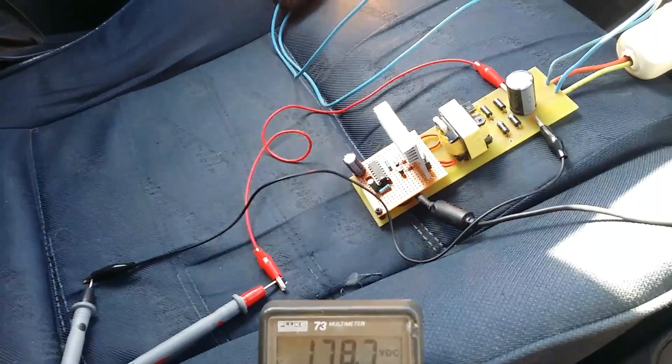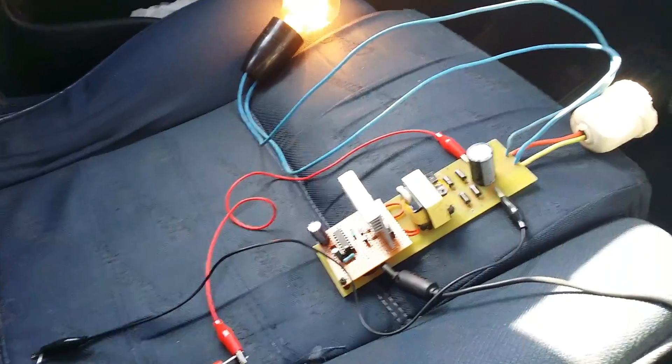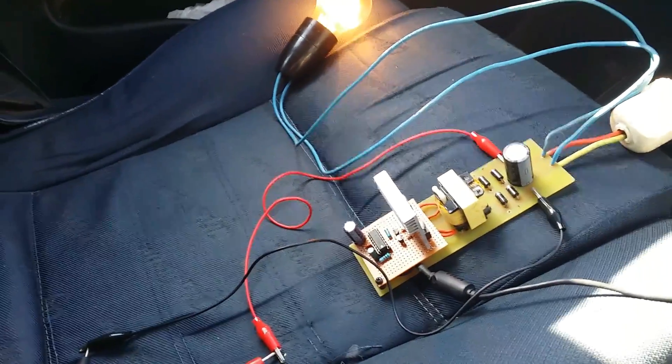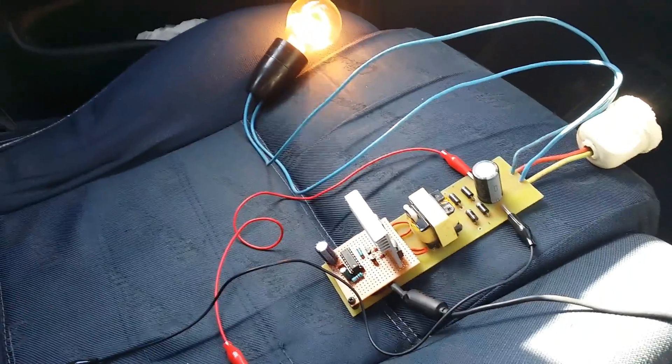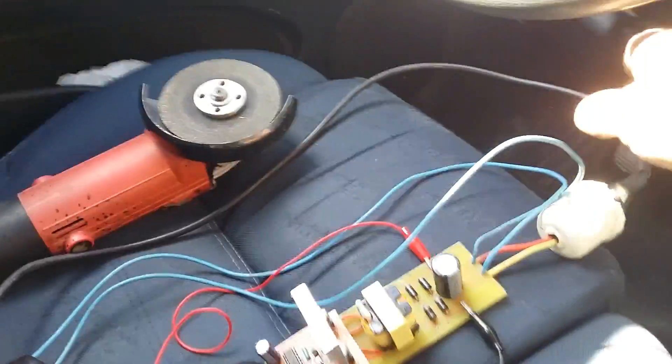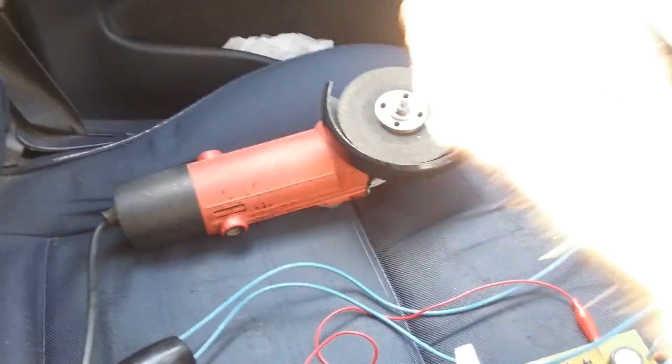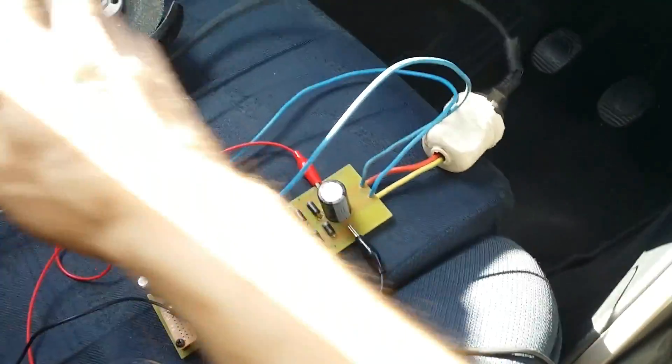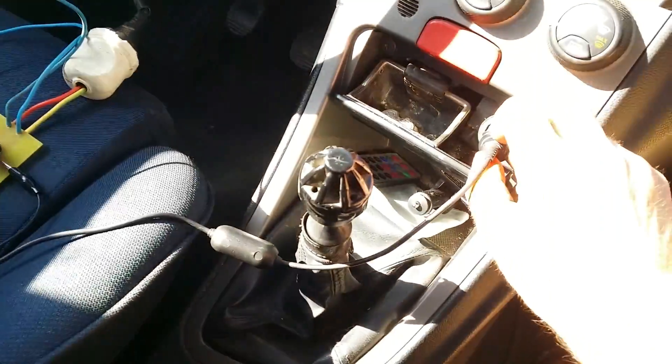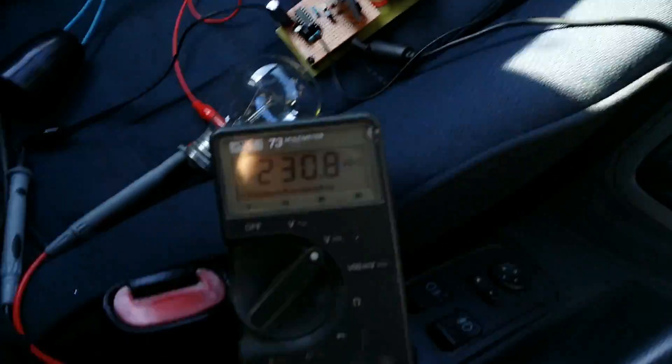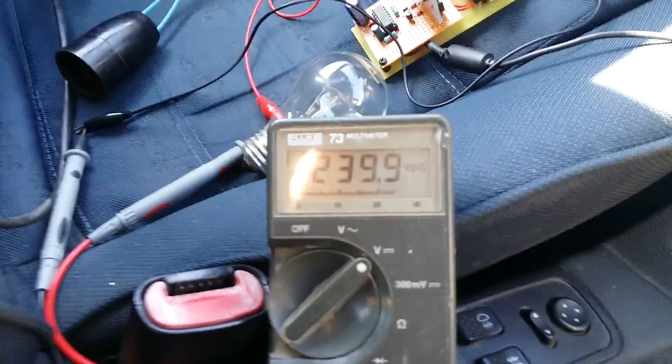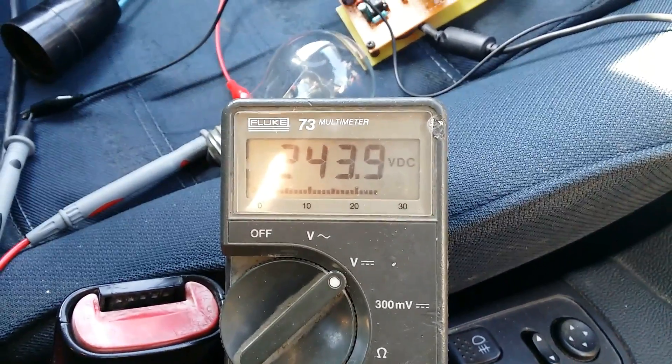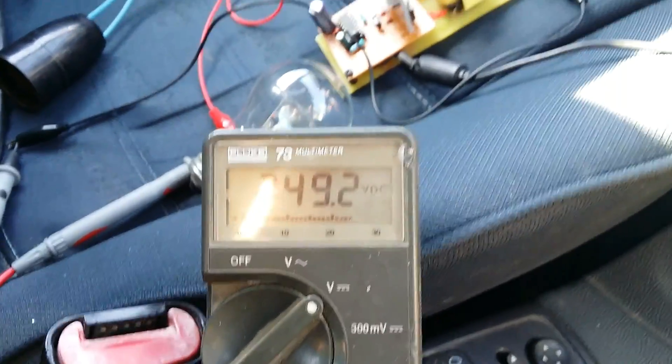And now I will try this with a grinder. As you can see, no external power source. The grinder is connected directly to this inverter. Let's connect this. 200, 245, 247.